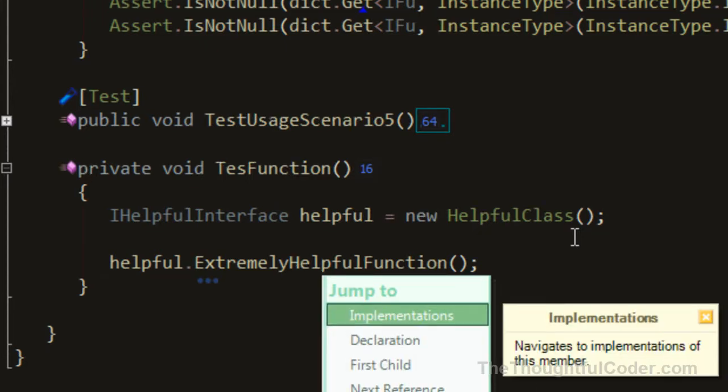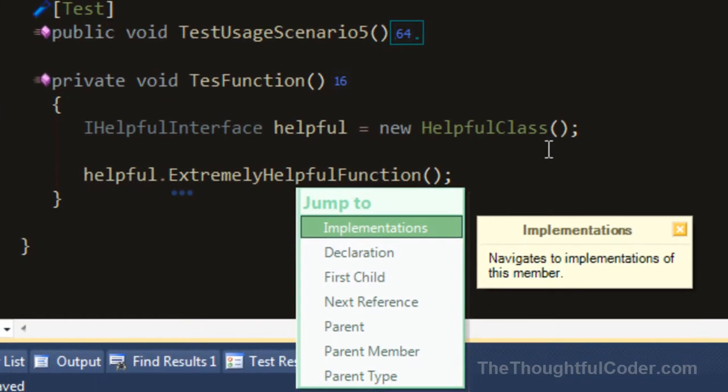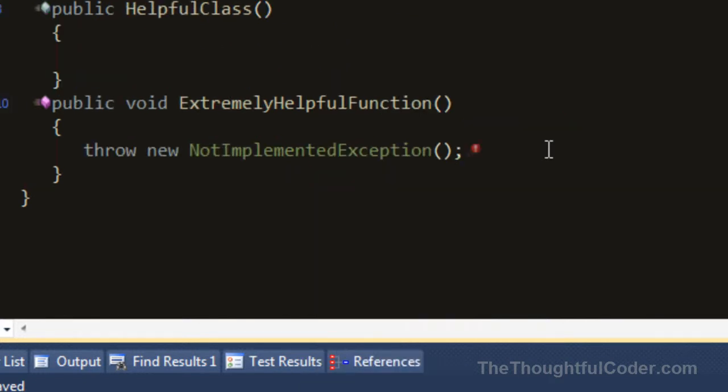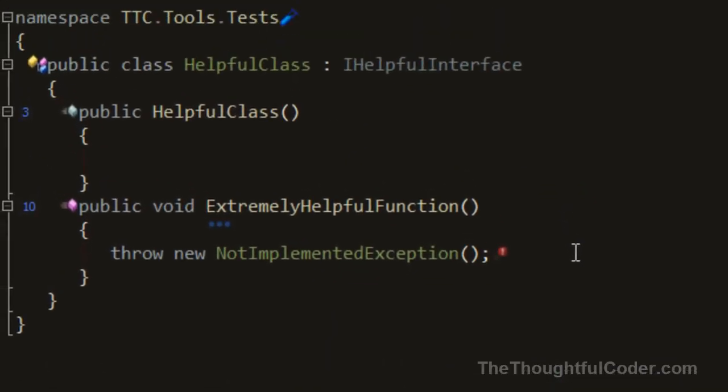I just hit Control-E, and you can see I'm on implementations. I hit Enter, and I've bounced over to the implementation of the function that implements that particular function on the interface.